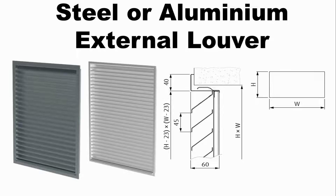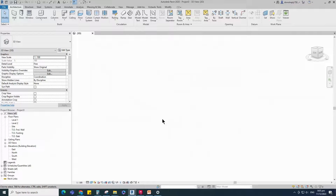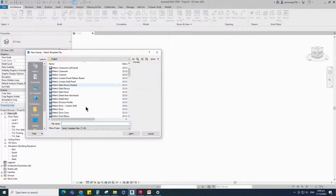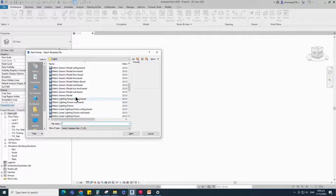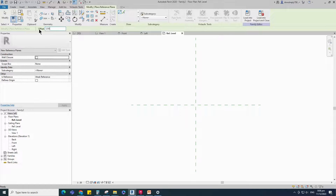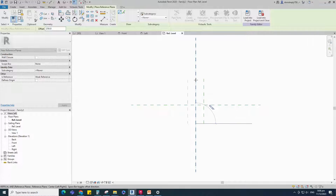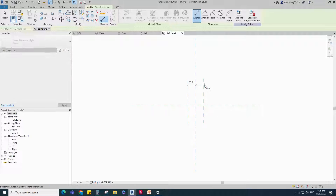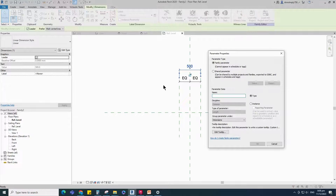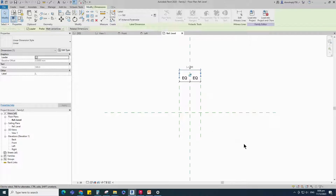Let's go to Revit. To create the louver blade family, open a new family. Select the generic model and open it. Select the existing reference plane, offset 250mm and create similar. Insert a dimension and make equal. Insert another dimension and add a parameter for L.